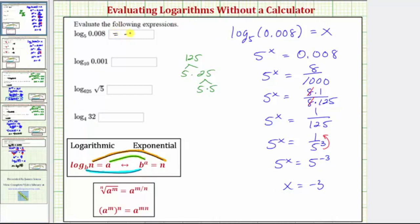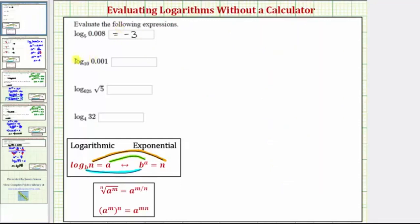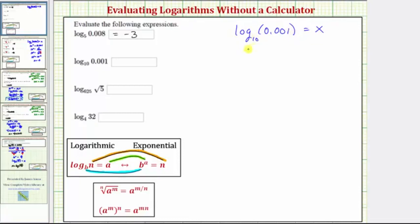So log base 5 of 0.008 equals negative 3. For the homework system, do not include the equal sign. Next we have log base 10 of 0.001. We'll set the expression equal to x. By determining the value of x, we can determine the value of the log expression. Let's write the log equation as an exponential equation: 10 raised to the power of x equals 0.001.